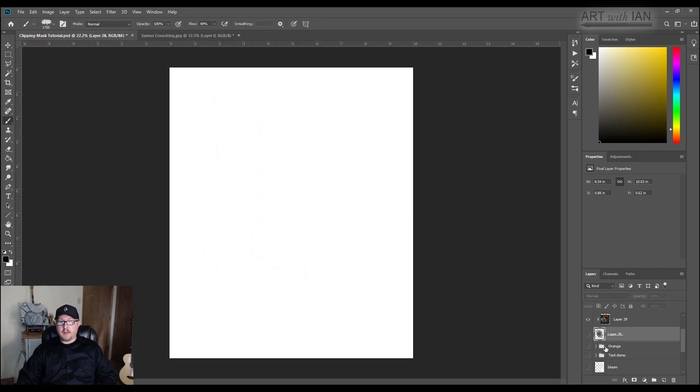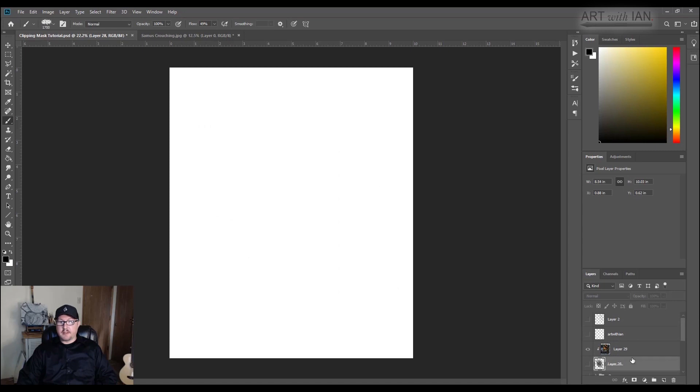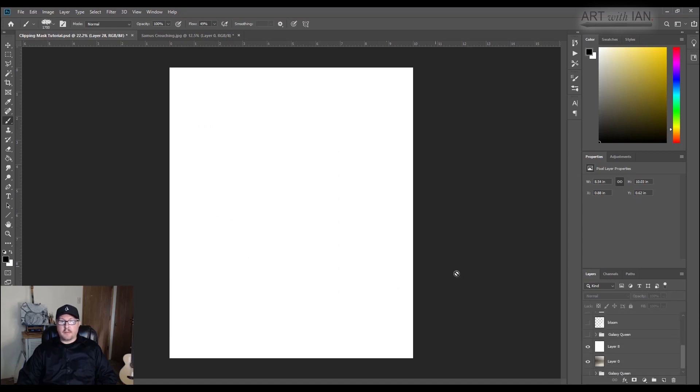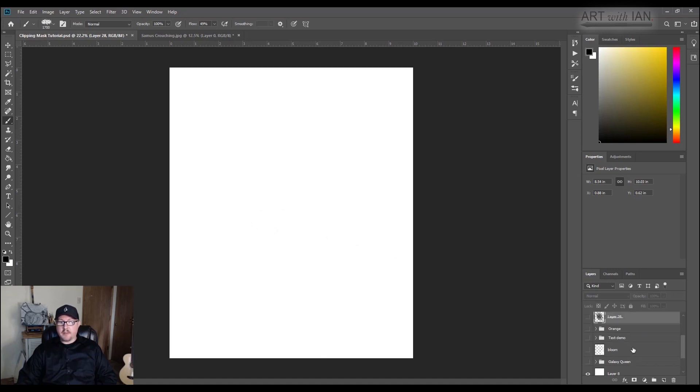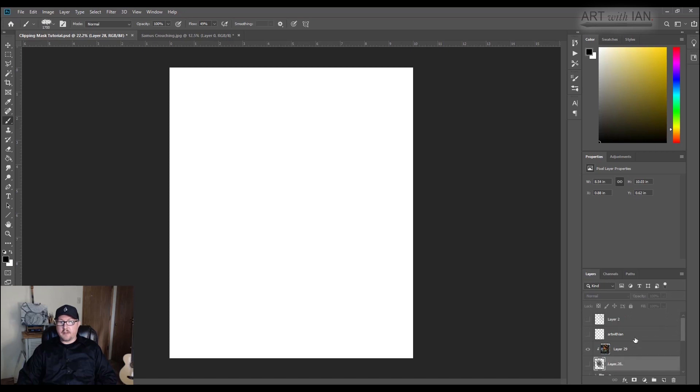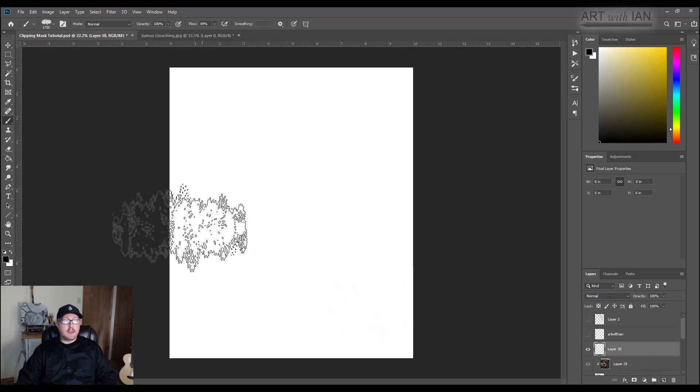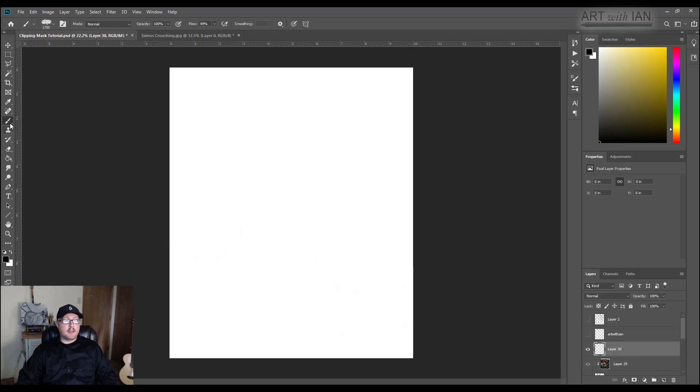And you might see some artists locking their layers, and you can lock your layer and get a somewhat similar effect, but the bonus, the really, the major difference in doing clipping masks instead of locking your layers is that it's non-destructive.